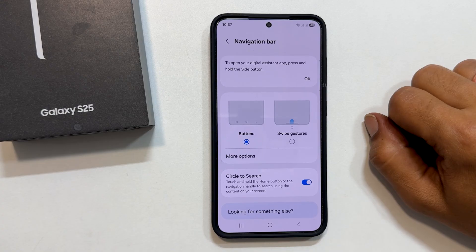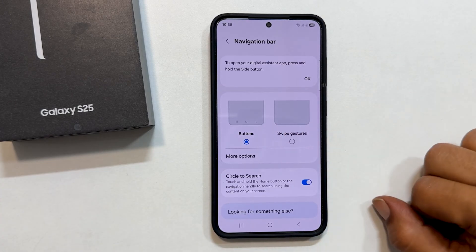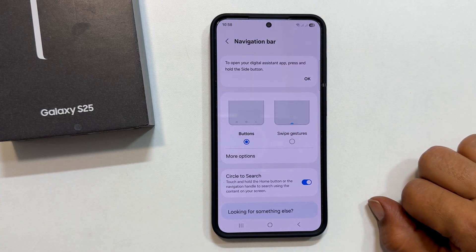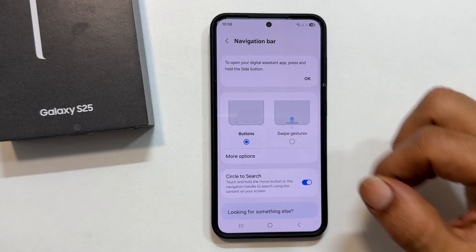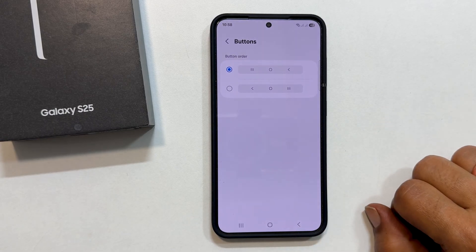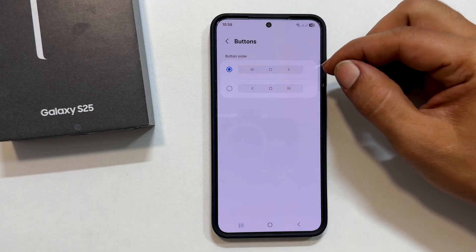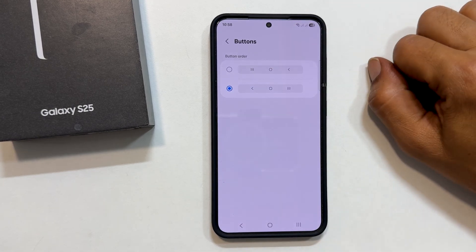This is where the magic happens. Here, you will see two options: Buttons and Swipe Gestures. If you prefer the classic button setup, you can customize the button order. Make sure Buttons is selected, and then tap More Options. Here, you can choose your preferred layout.